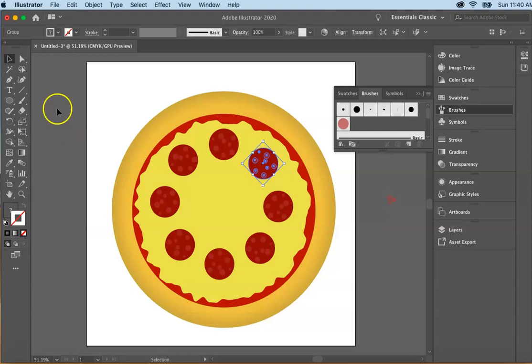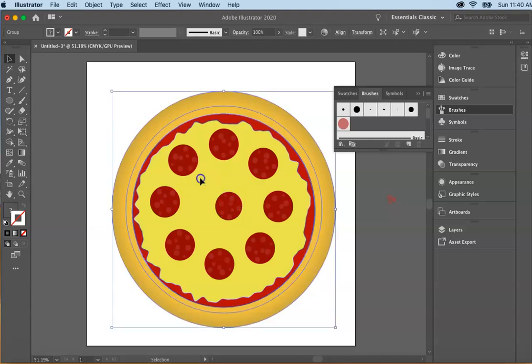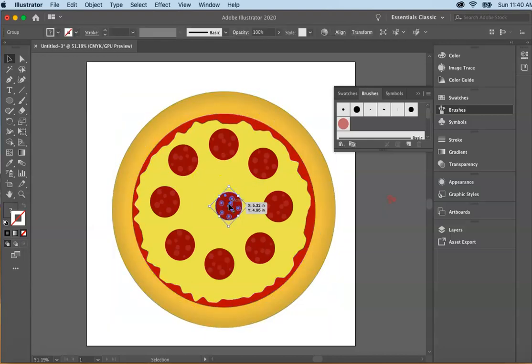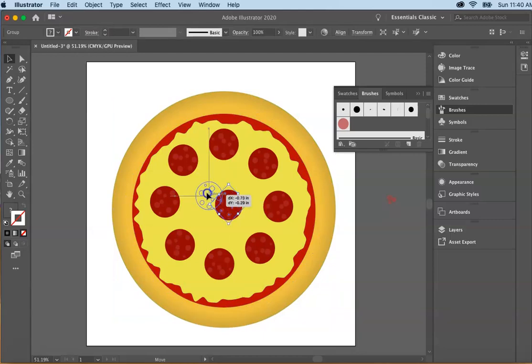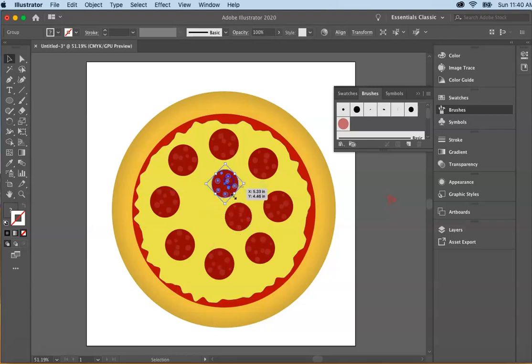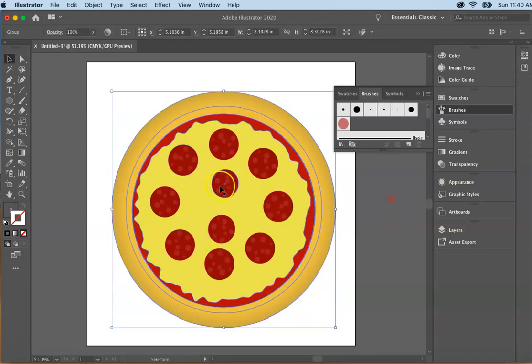You can also now if you'd like select some of the pepperonis and do the same thing. You can select command or control C and V and paste a couple more on there. You can even make them a little bit smaller if you'd like to make them different sizes. You can see here we can move these over to line them up if we want to. And now we have our pizza pie with our pepperonis.